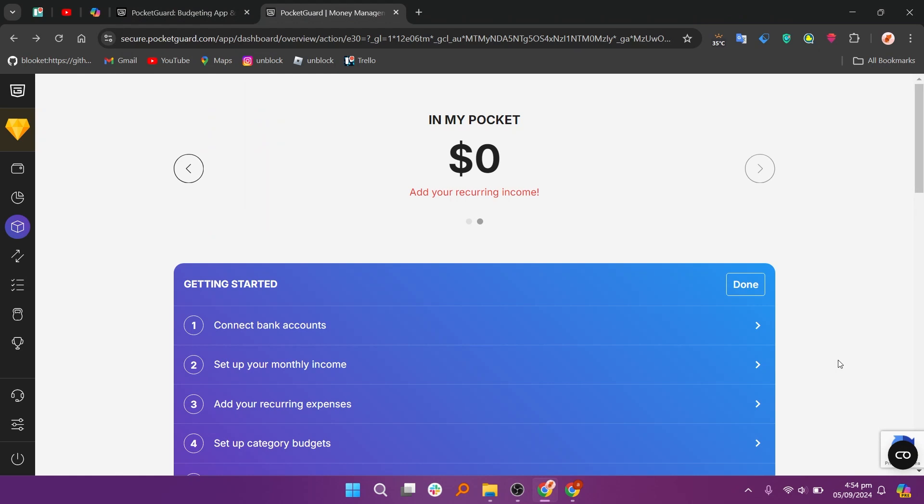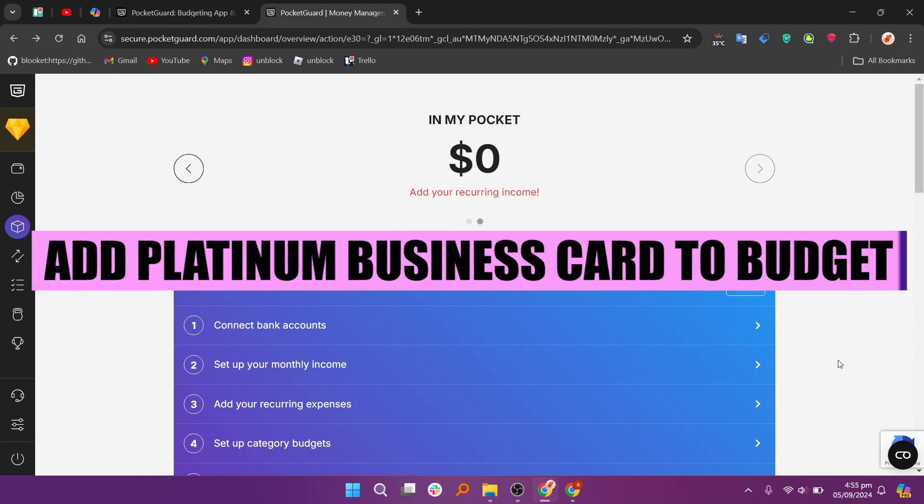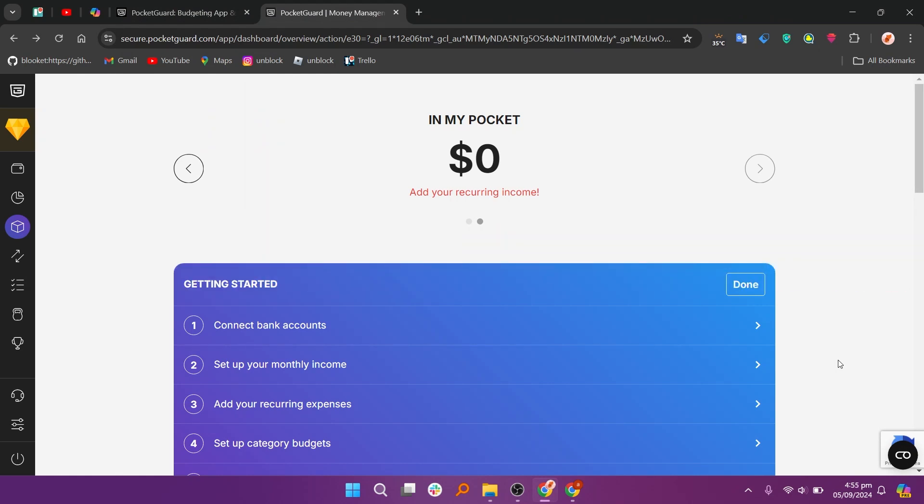Hey everyone, in this video we are going to learn how to add a Platinum Business Card to the Budget Tracker app. First, visit PocketGuard.com and ensure you're logged into your account.